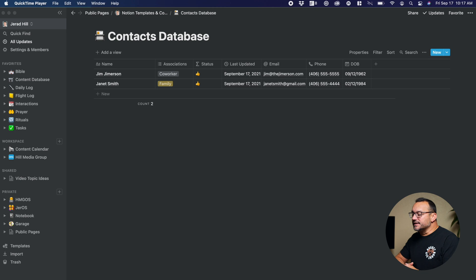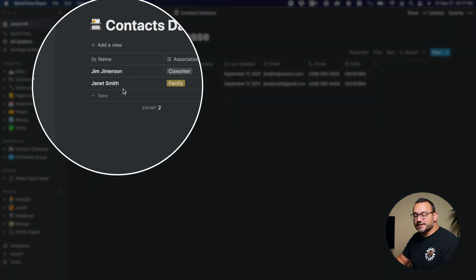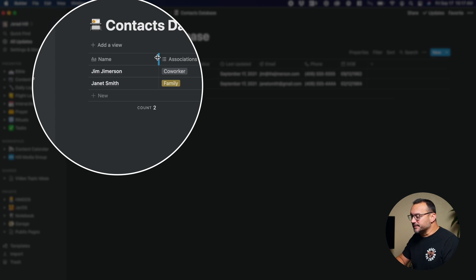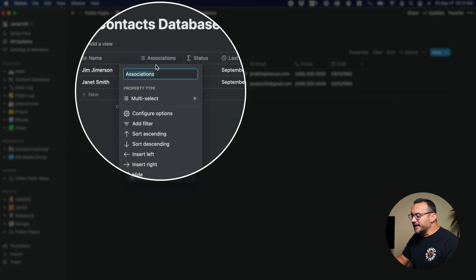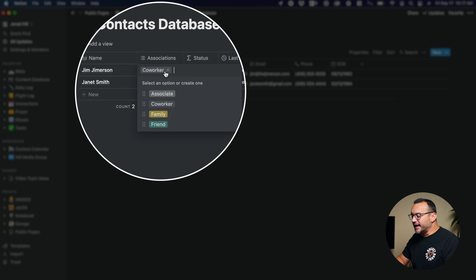This is a contacts database — a simple page database, a table database, nothing special, just a simple database with fields. We have two entries, and you can see I just use the name, first and last name. I have a multi-select, and in this multi-select I can choose from some different areas in which this person is associated to me.